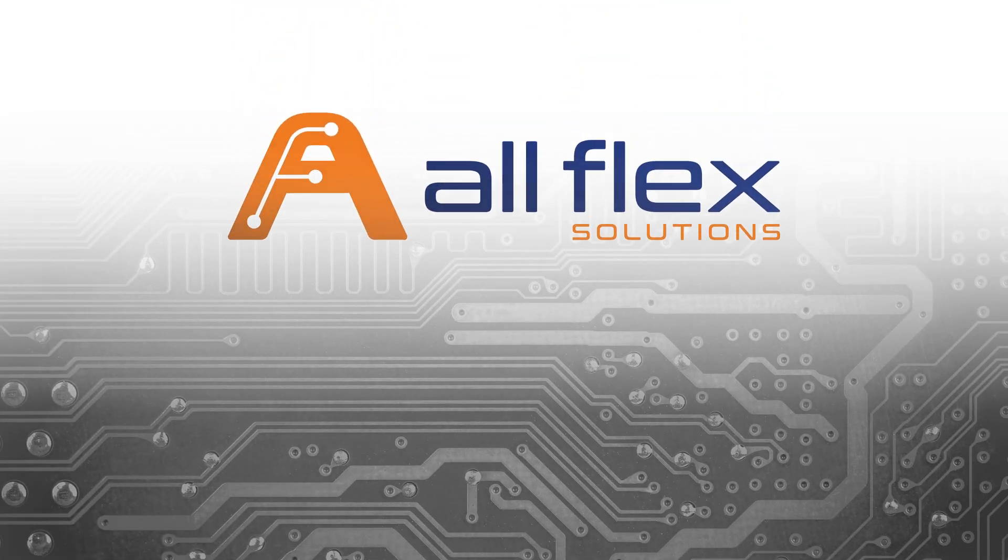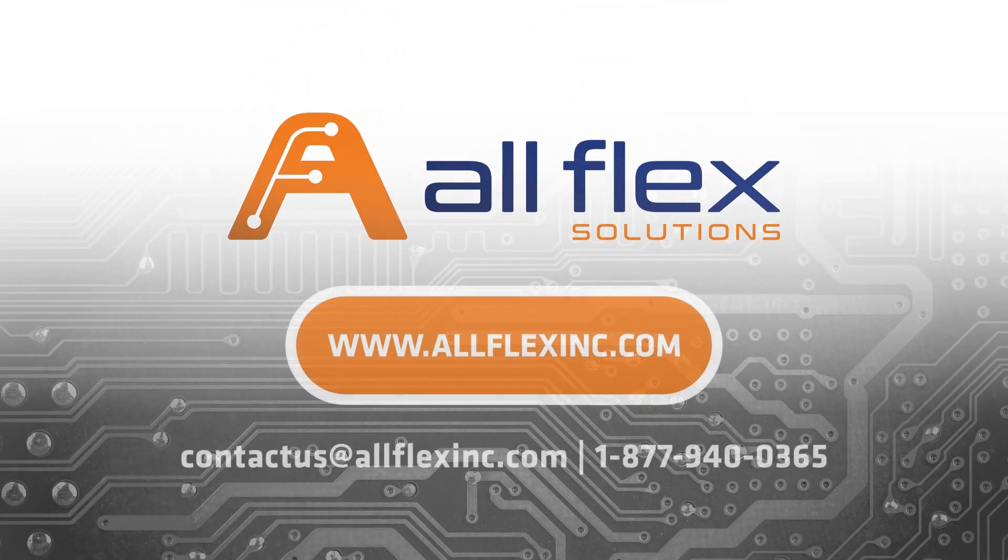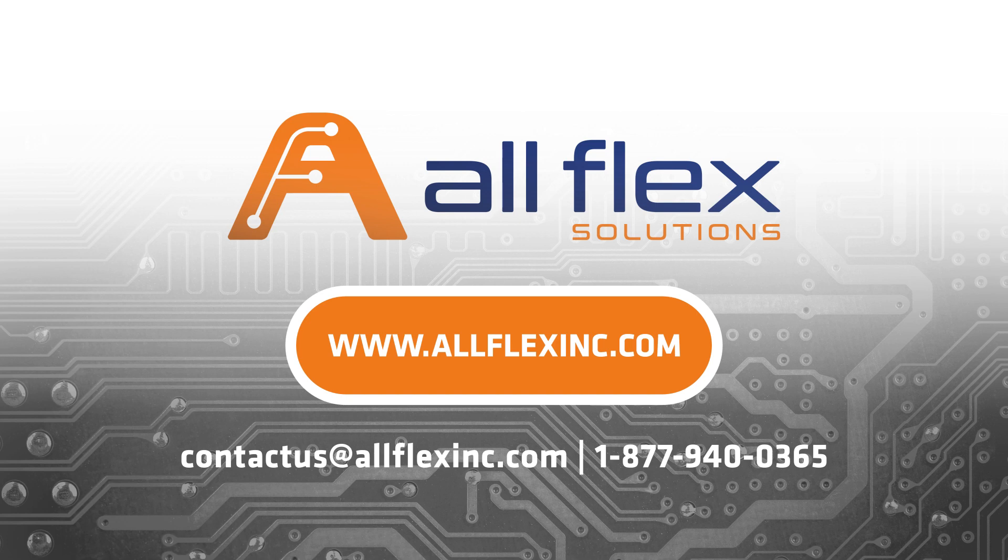If you have a flex circuit or heater need or design challenge we'd love to help. Visit our website or contact us today for a quote or design consultation.